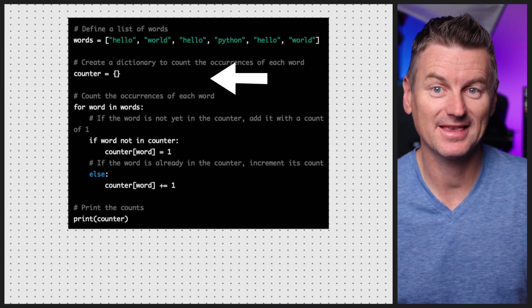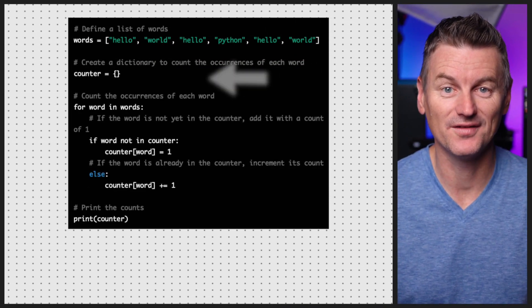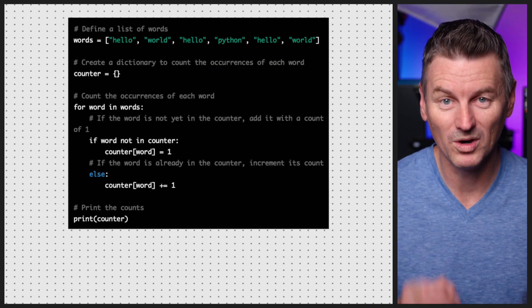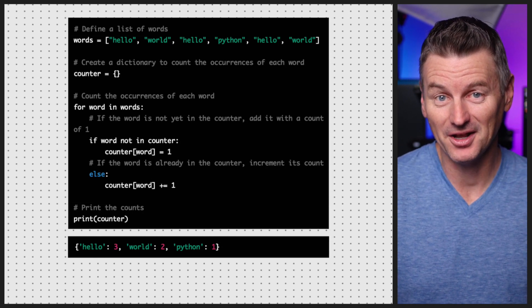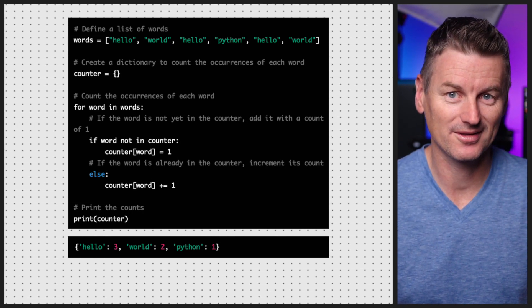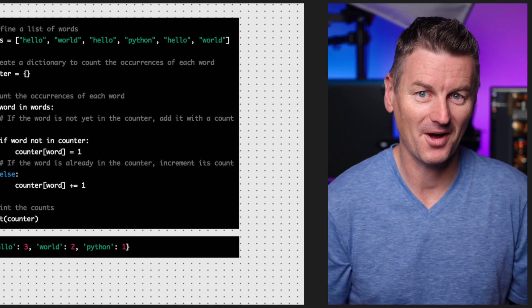Another useful feature of dictionaries is the ability to use them as counters. This allows you to easily keep track of, for example, how many times a particular value appears in a dataset. The counter dictionary contains the count of each word in the words list — that gives us three 'hellos', two 'worlds', and one 'python'.